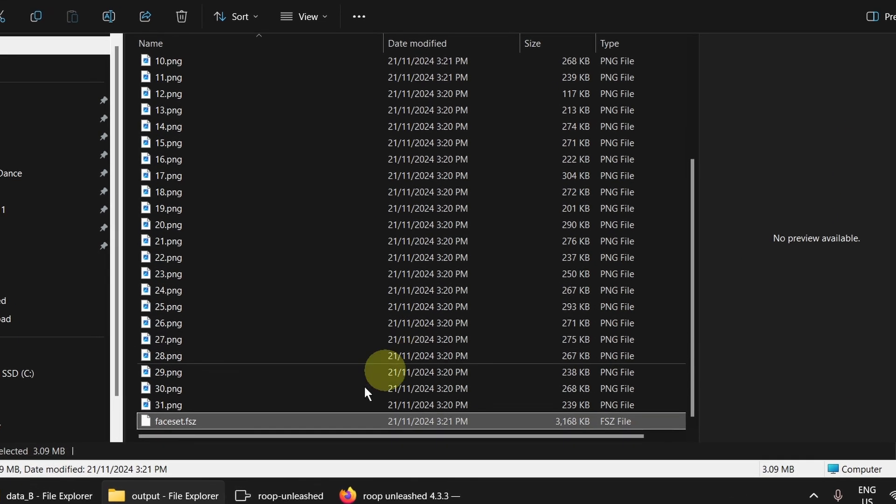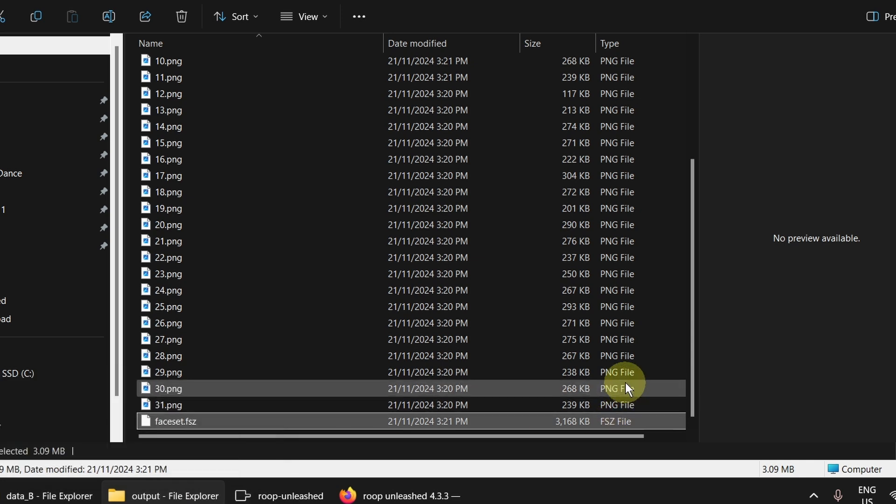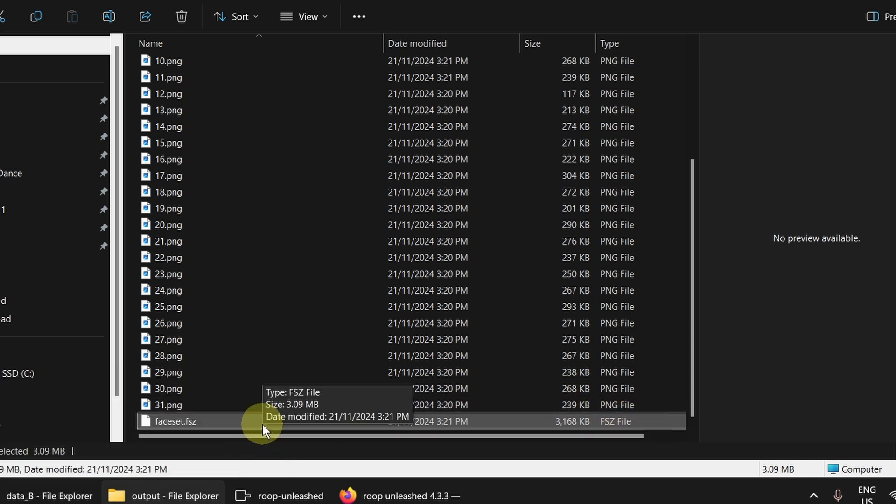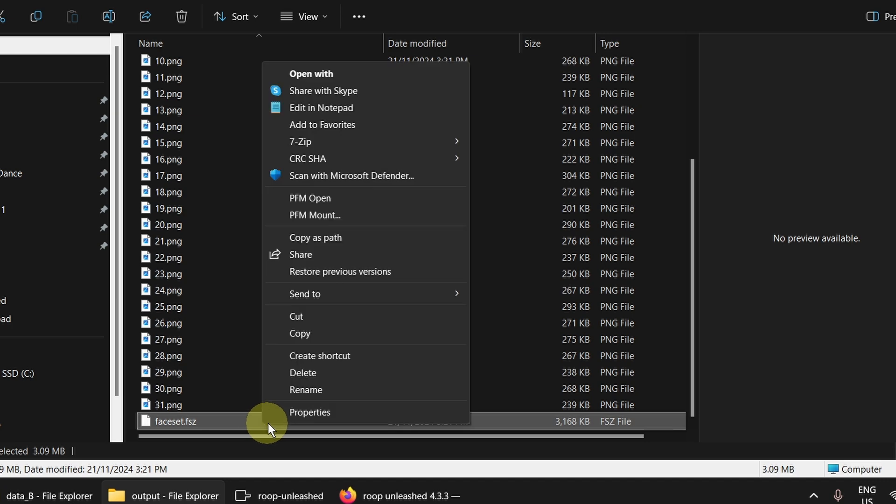Open the output folder. Now you can see here is the face set file. If I leave it there, I will lose it. I have to move it to somewhere else.